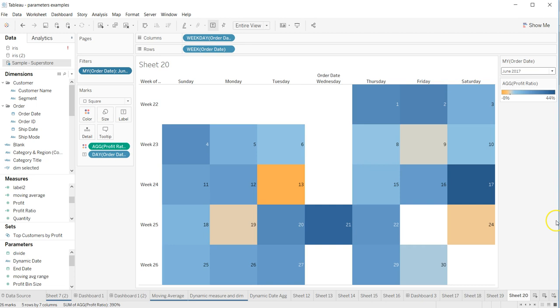you can say a calendar chart that you can create within Tableau. So that's pretty much it, and I'll meet you in the new video with a new topic.